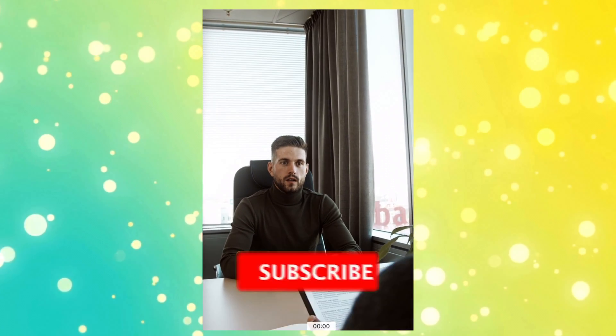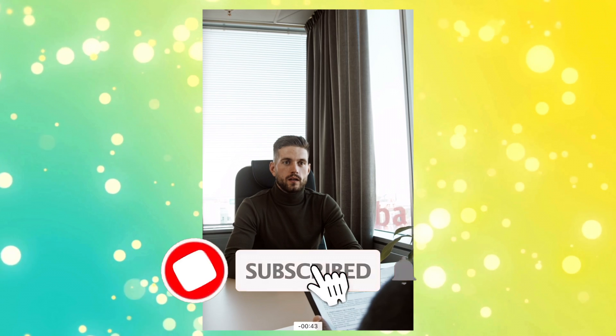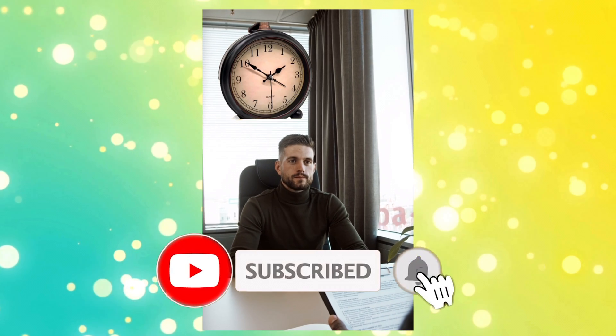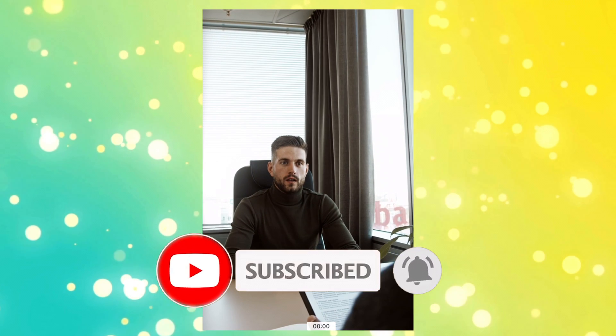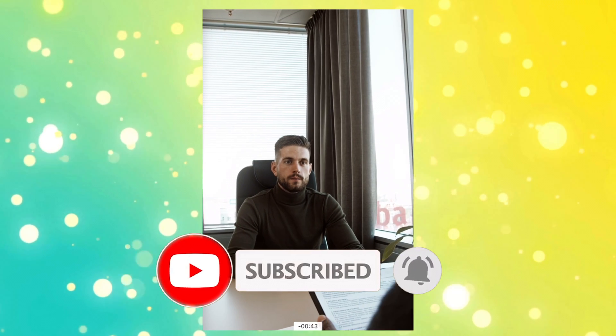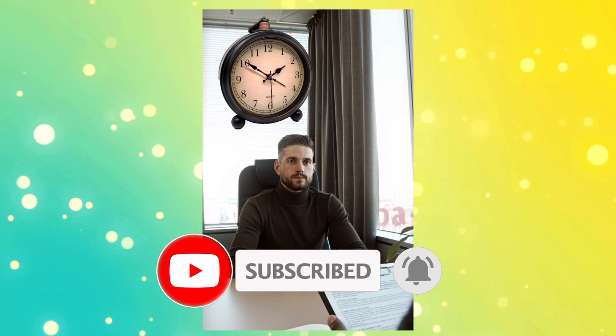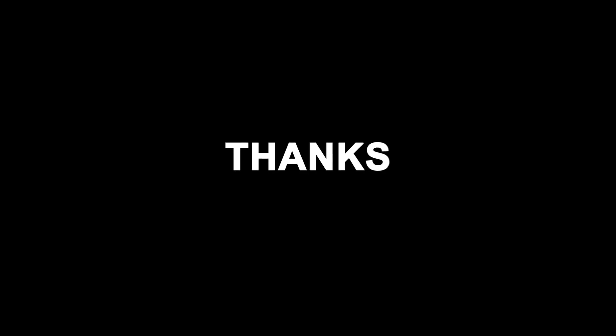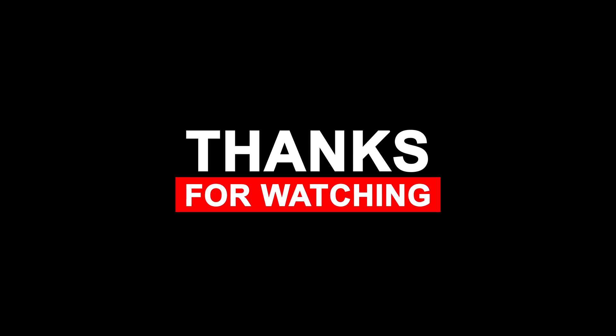And there you have it. That's how you create the Paper Foldout effect in CapCut Mobile. Easy peasy, right? If you found value in this video, don't forget to hit like and subscribe to my channel. If you have any questions about the tutorial, don't hesitate to leave a comment down below. Thank you for watching, and I'll see you in the next one.